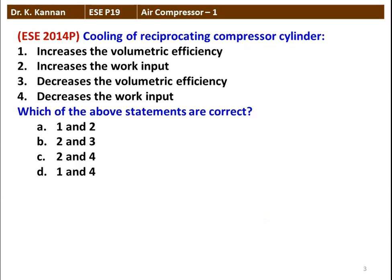The next question, again from the 2014 question paper: Cooling of reciprocating compressor cylinder — which statements are correct? Perfect cooling of a multi-stage reciprocating compressor increases volumetric efficiency — that is true. Increases work input — that is not correct; cooling the reciprocating compressor decreases the work input. So the fourth statement, decreasing work input, is true. The correct answer is statements 1 and 4, option D.